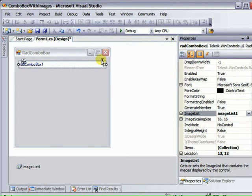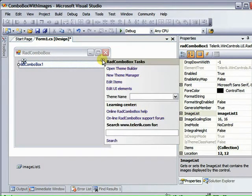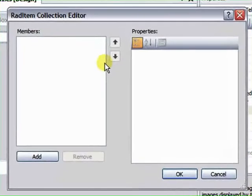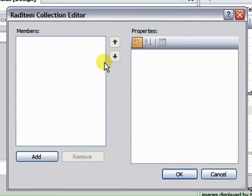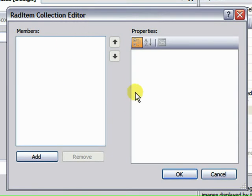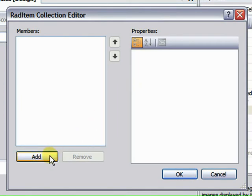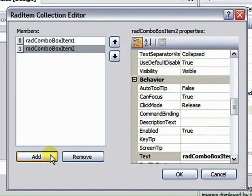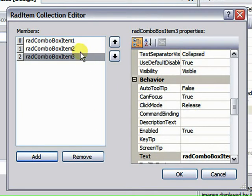And widen that out. And from the Smart tag, select Edit Items. That displays the RAD Item Collection Editor. And you can see this is quite a bit different than the standard Windows Combo Box.